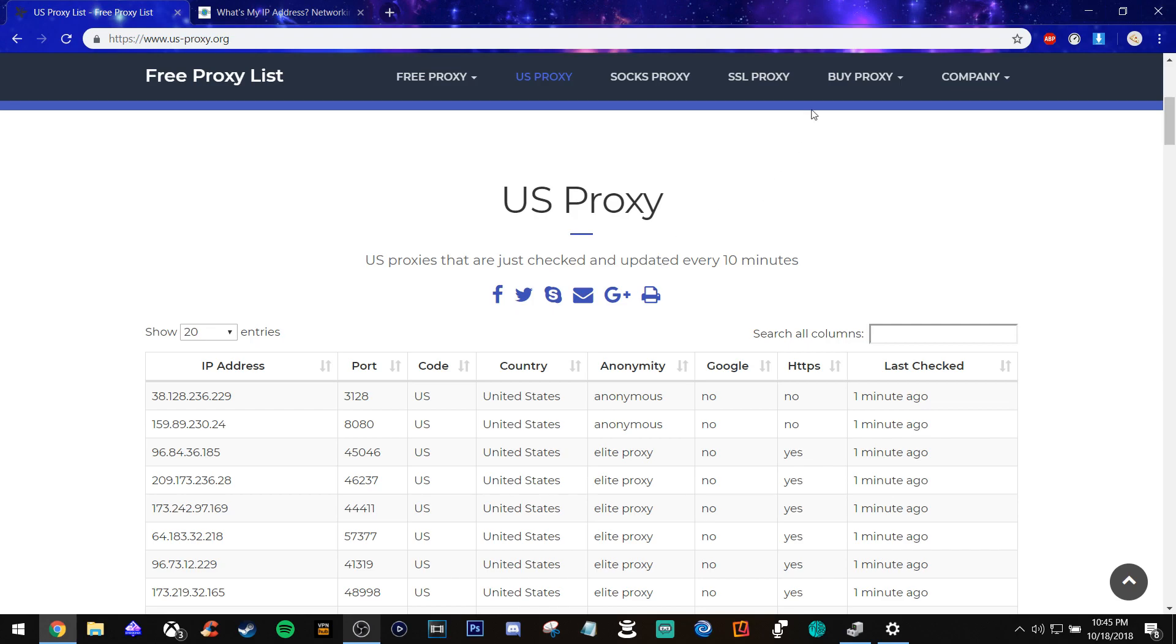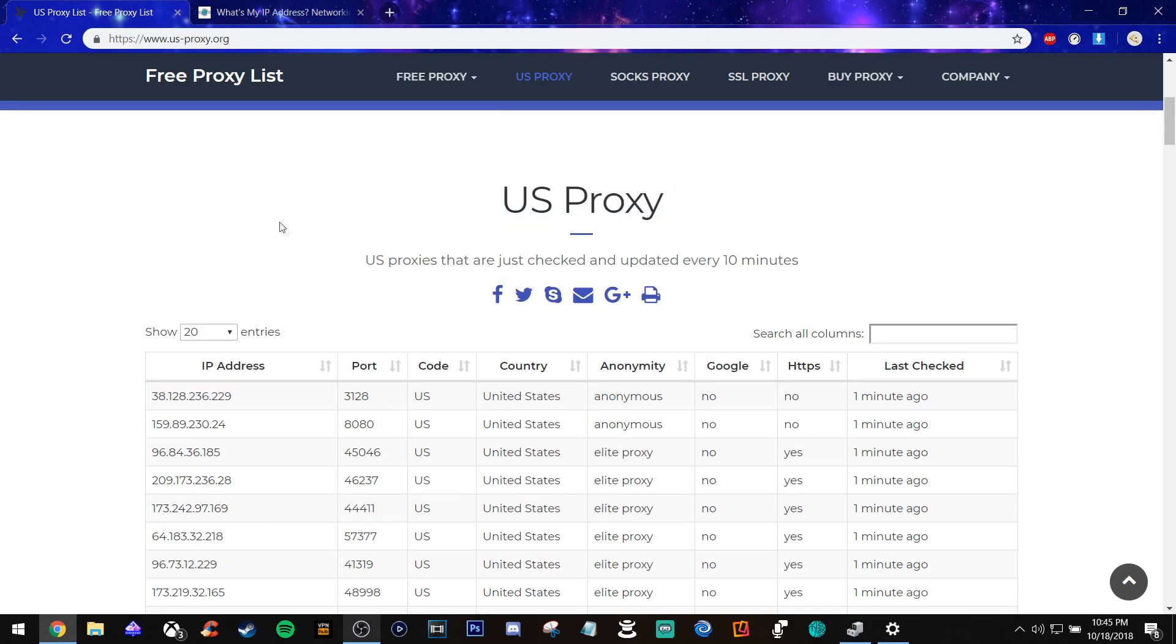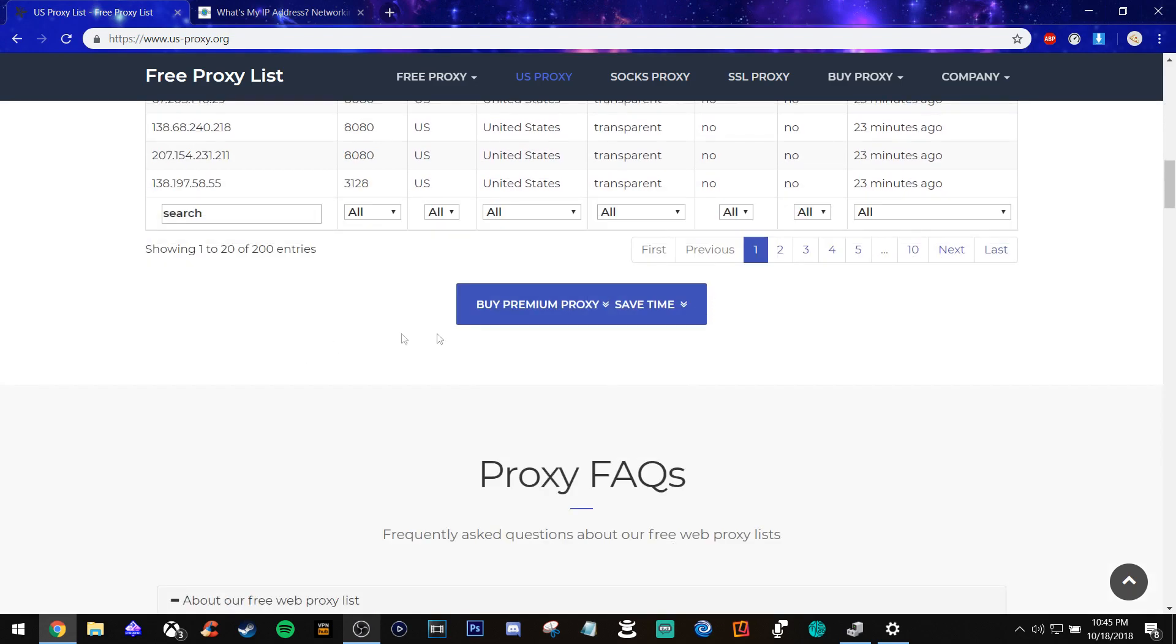So you're going to go to this website. I'll leave a link in the description below. I use it a lot when I'm using my computer. What you're going to do is you see the IP addresses, you're just going to go over and pick anyone you want. You got to make sure it's in the United States.